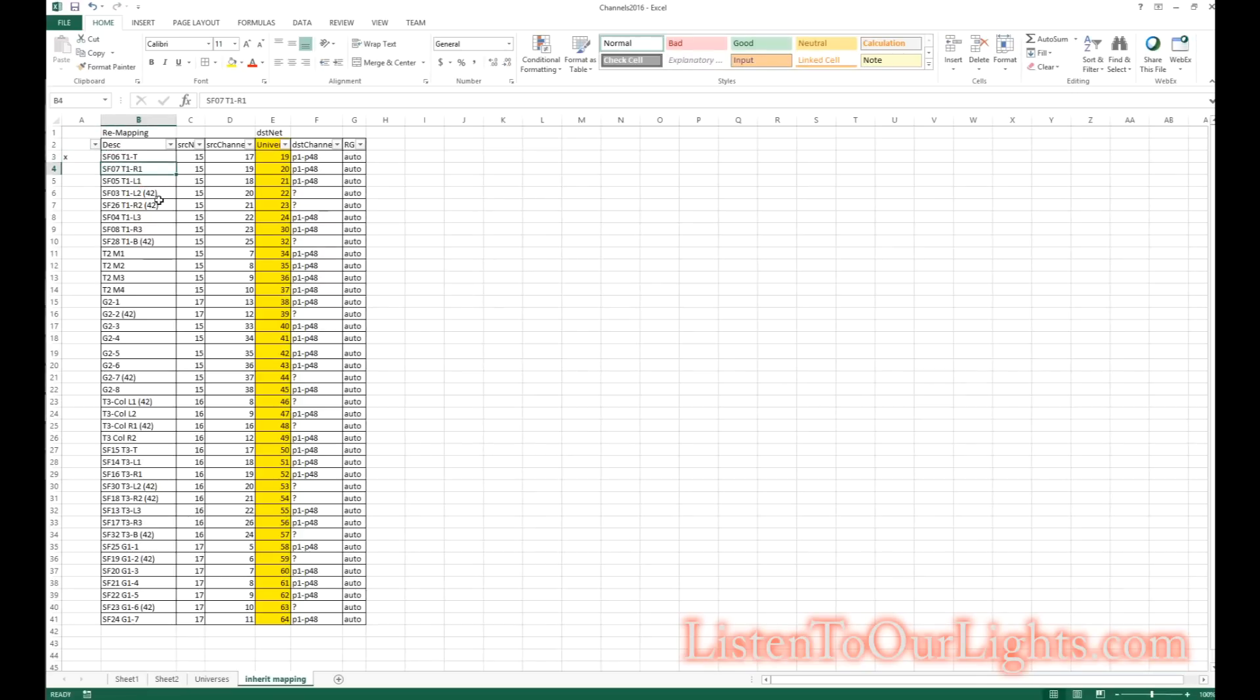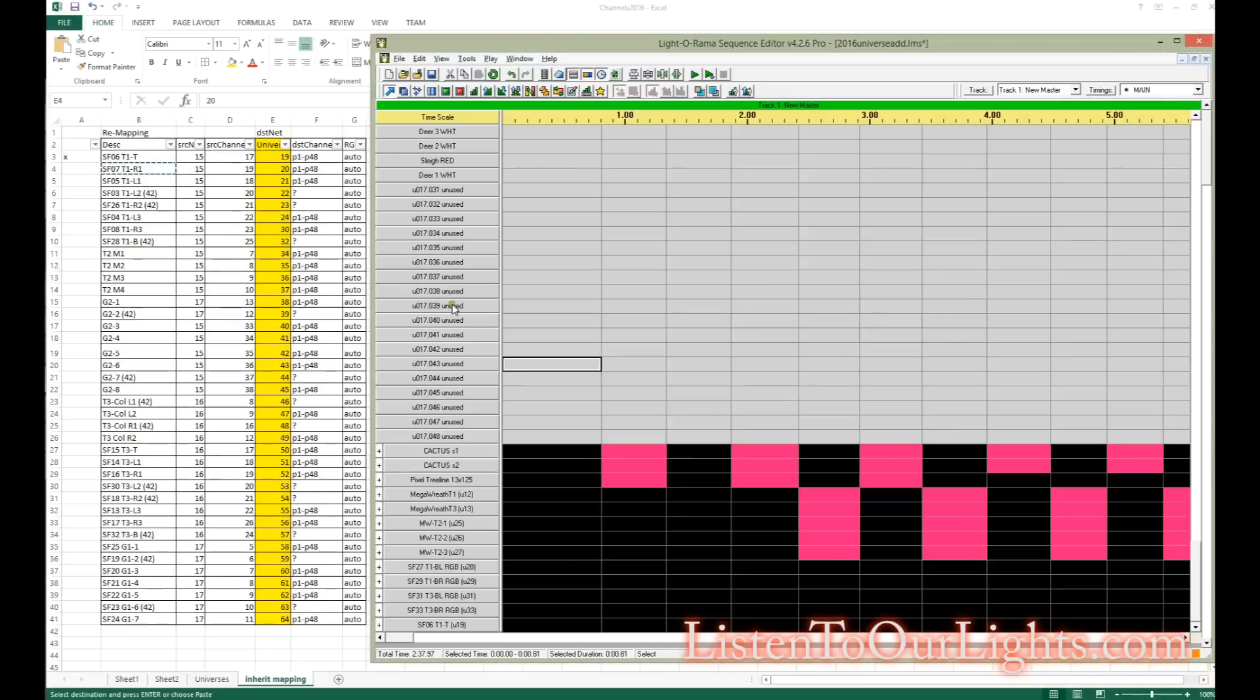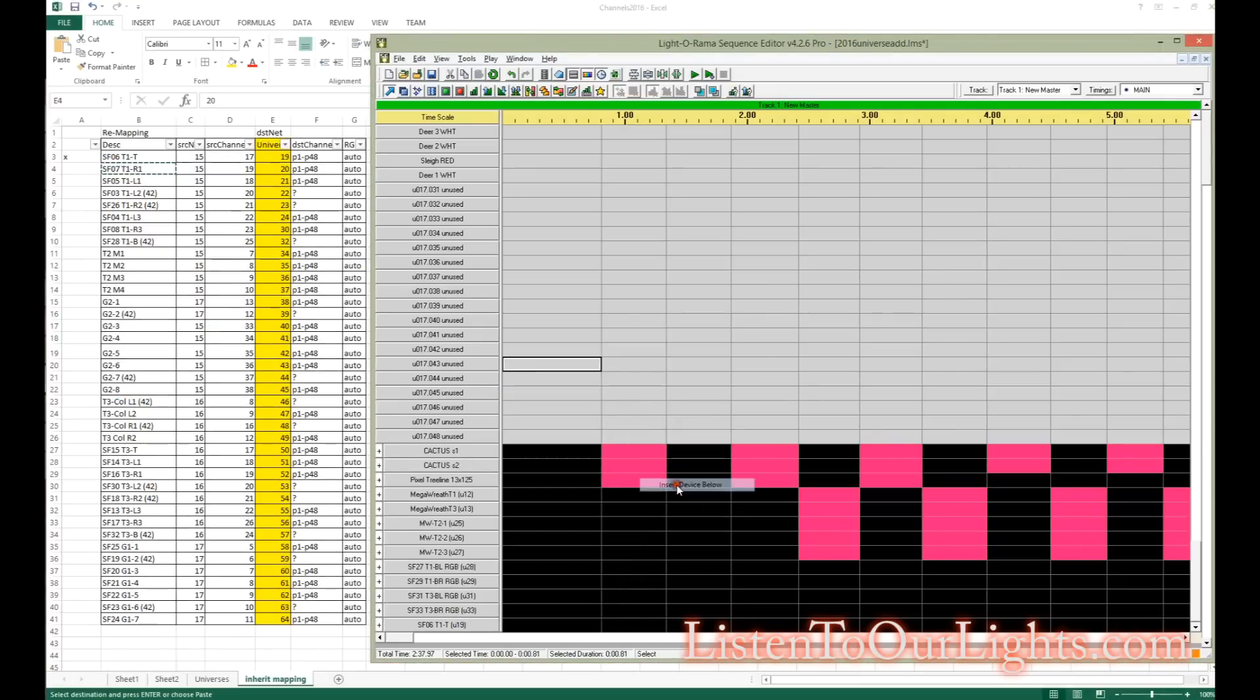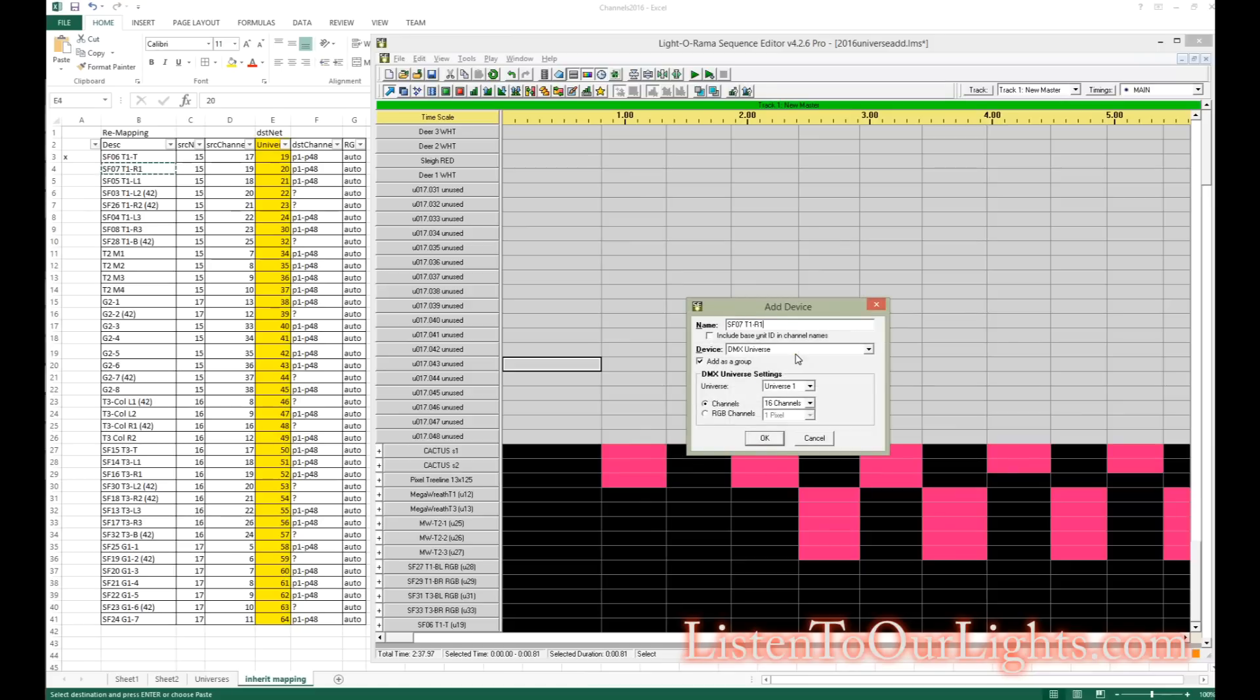So now we're doing the next snowflake, it's on universe 20. We come into here, we go to the end, we right click, we say insert device below. It is a DMX universe, I give the name, and then we say it's RGB channels and it is universe 20.